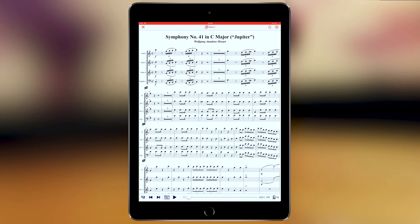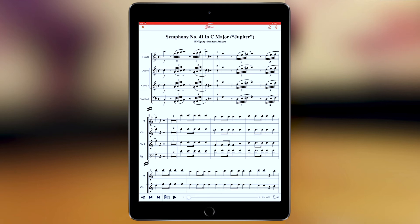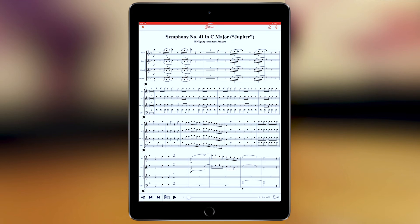MusicXML has a smart zoom, which is different from PDF — it adjusts the bars specifically to your preference. If you zoom out, you get a smaller font and it adjusts the systems accordingly.